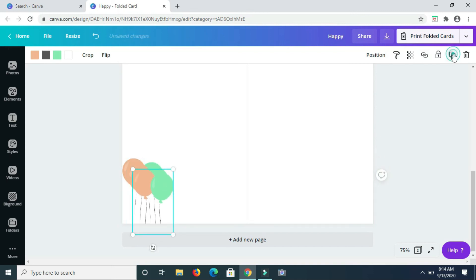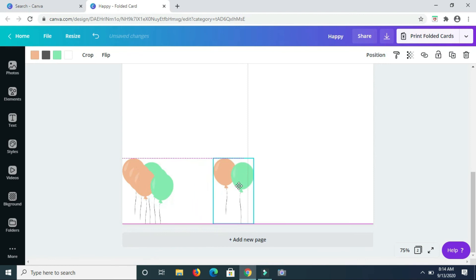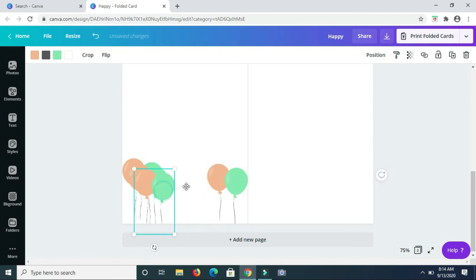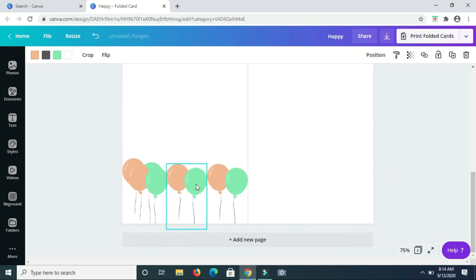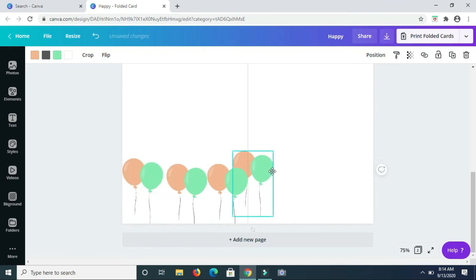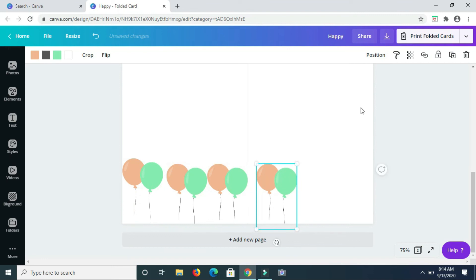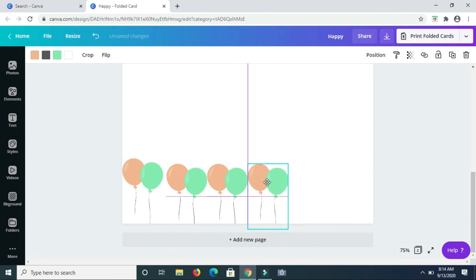And then I'm just going to duplicate them so that I have enough. Okay, now let me drag this one over here.